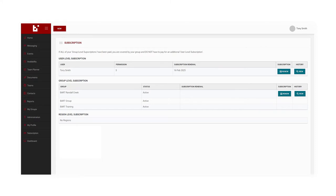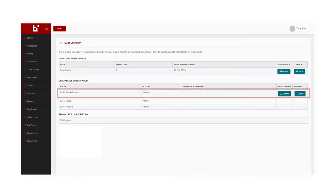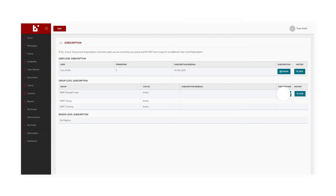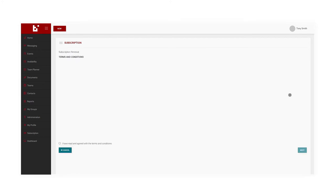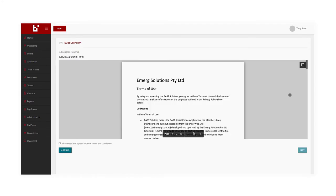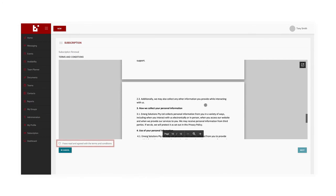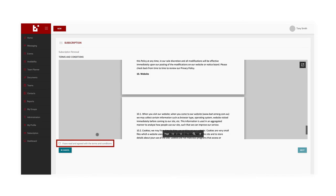In this example, I'm going to renew BART Randall Creek. First, I'm going to click on the blue Renew button. Once I've read over the terms and conditions, I can click the checkbox provided and select Next.